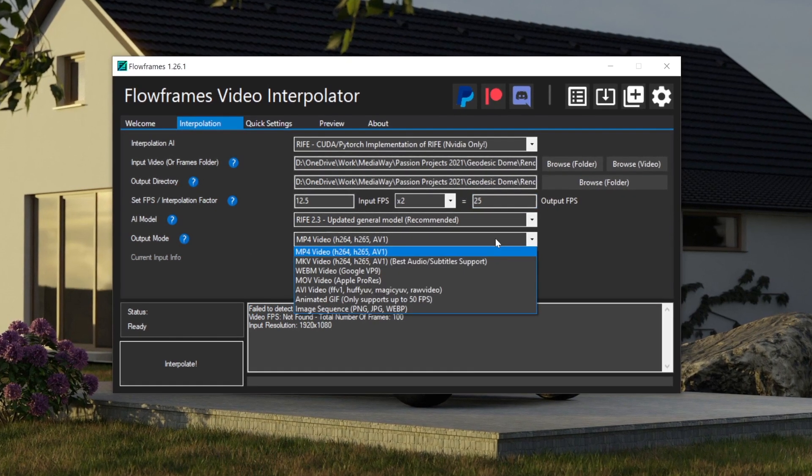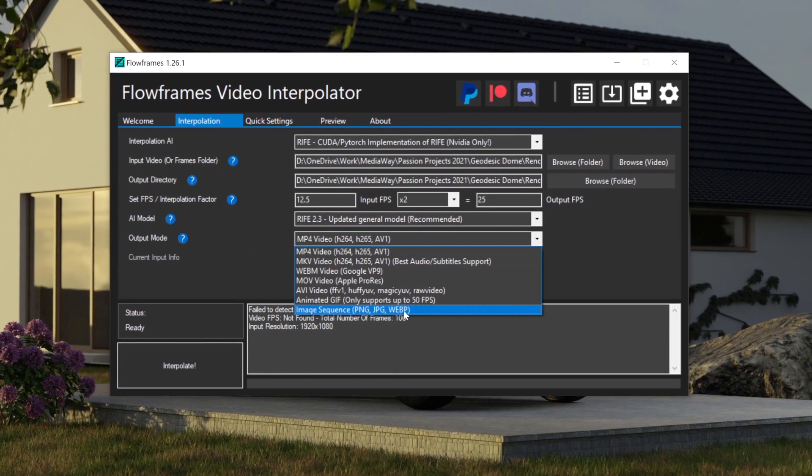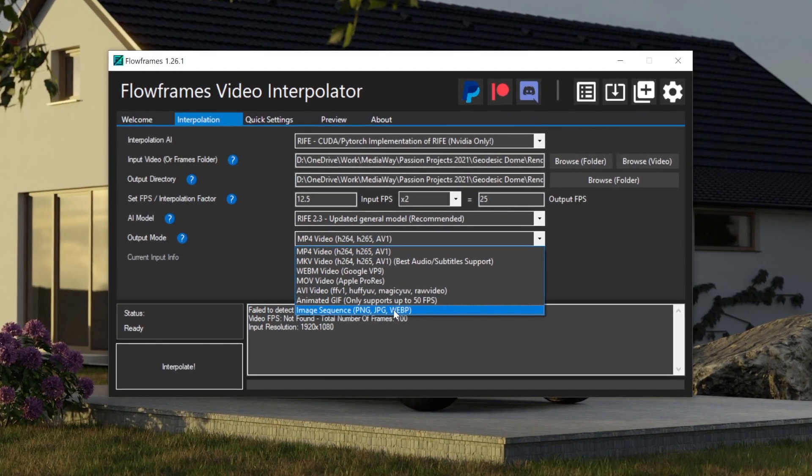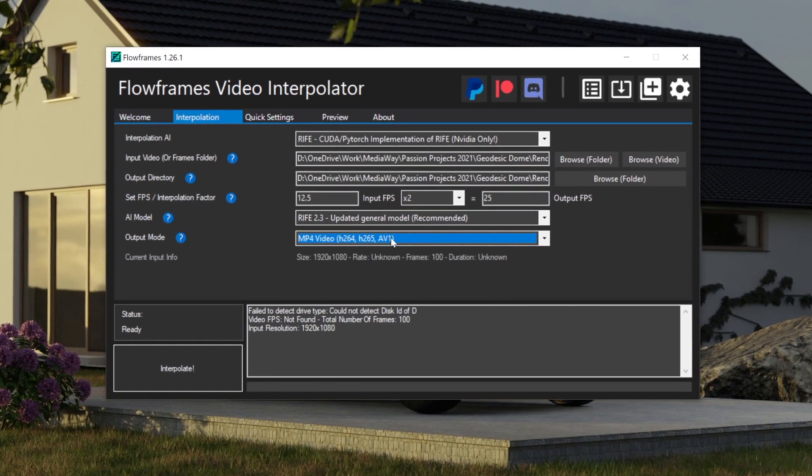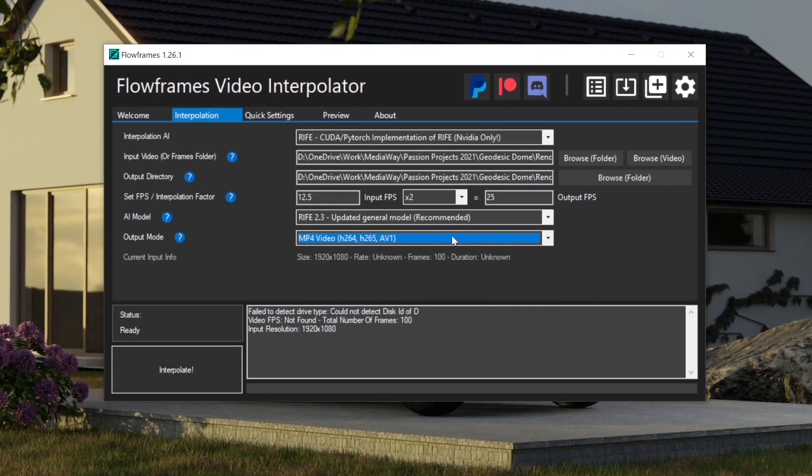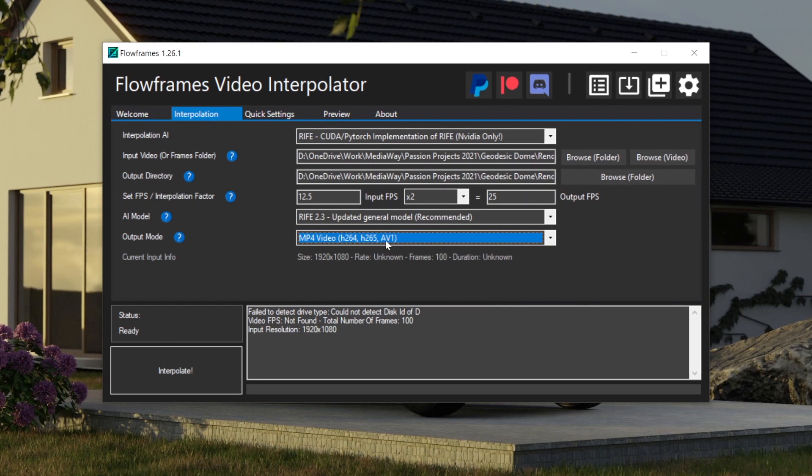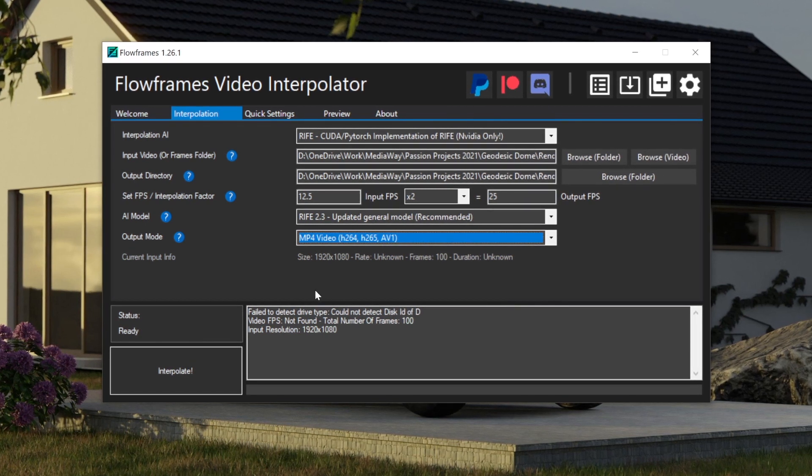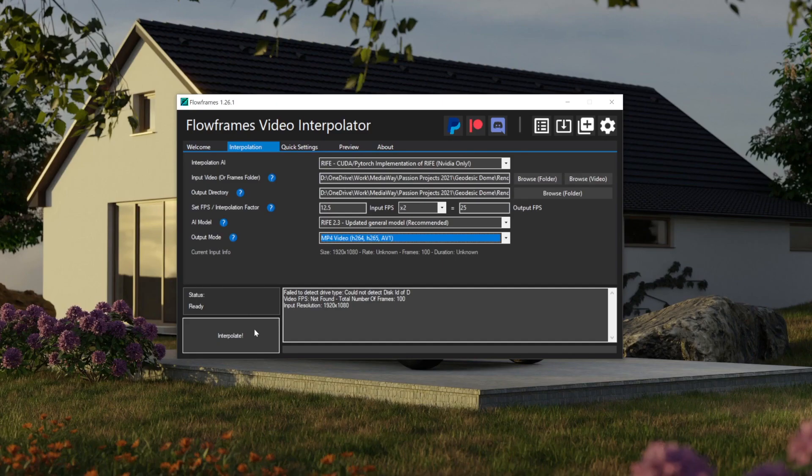And you can choose to output frames if you want to in image sequence down here. Or you can choose to output as an MP4. And just for the sake of quickness, I'm going to use an MP4 so I can show you quickly the results. And that's it. You click Interpolate.